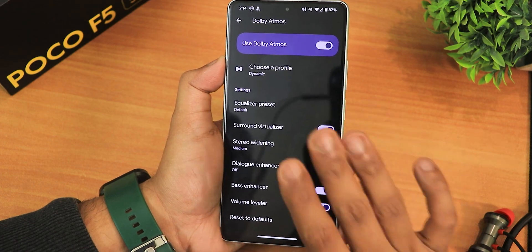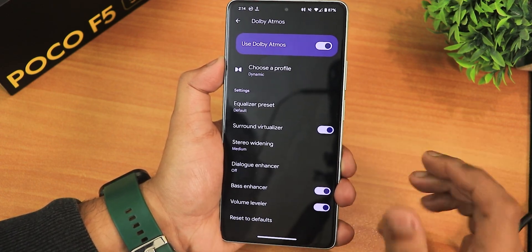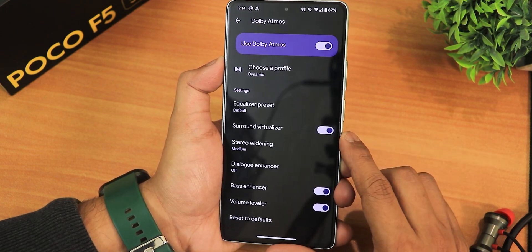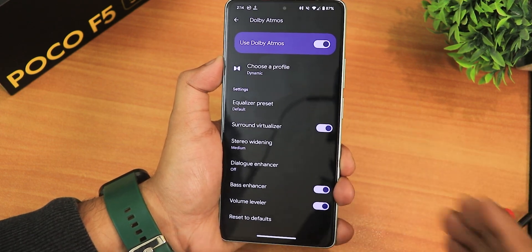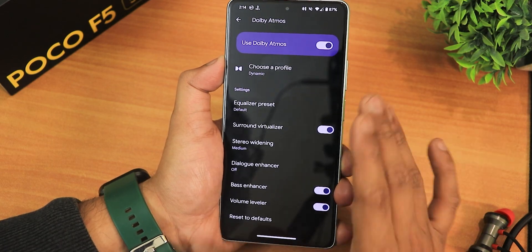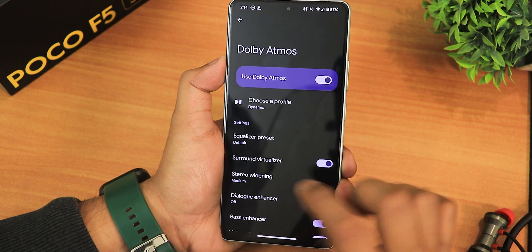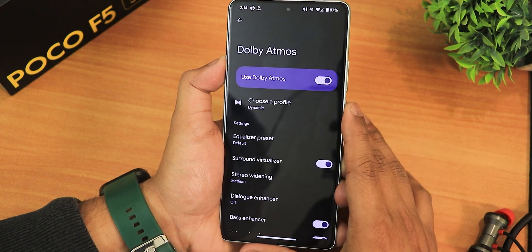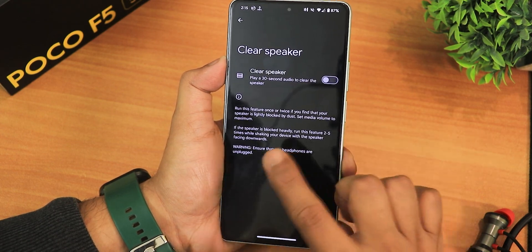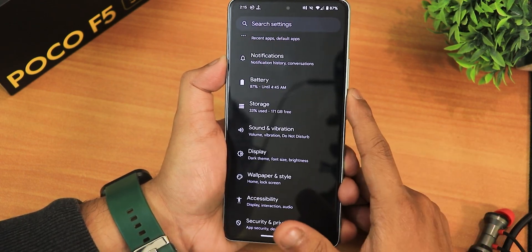With all these Dolby Atmos settings, the sound quality on this ROM is just awesome — one of the most amazing sound experiences I've had. Even with a Bluetooth device the sound quality has been really really good. There's also the clear speaker option available. Overall the audio experience on this ROM is outstanding.